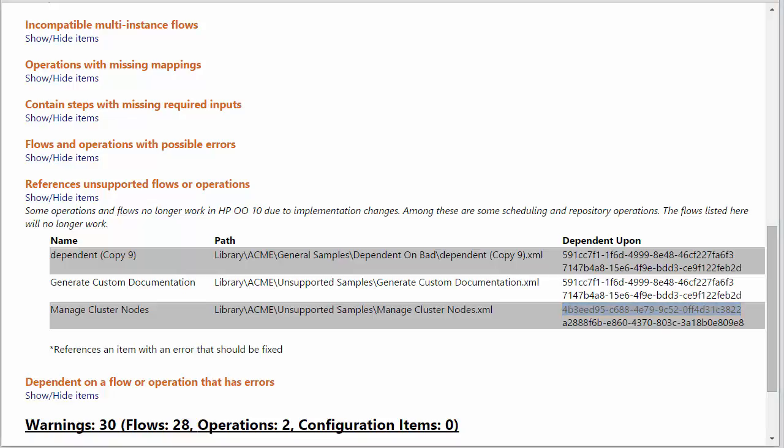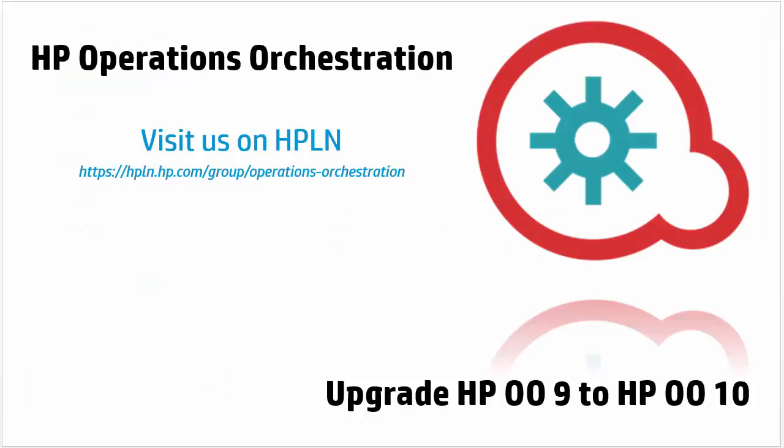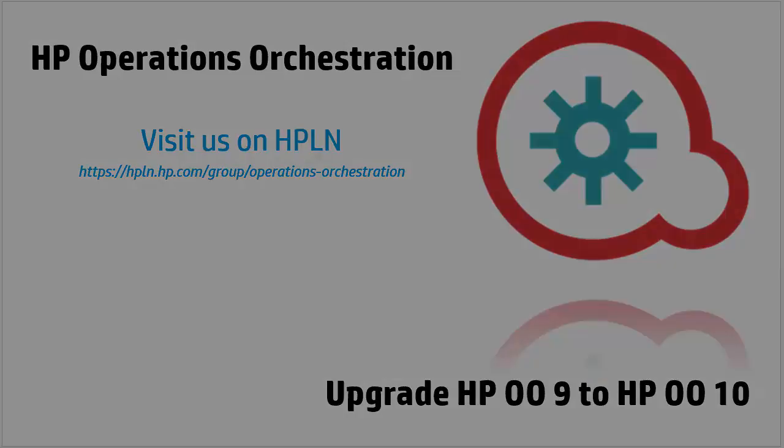This is it about this section. Thank you and visit us on HPLN to stay in touch with HP Operations Orchestration.